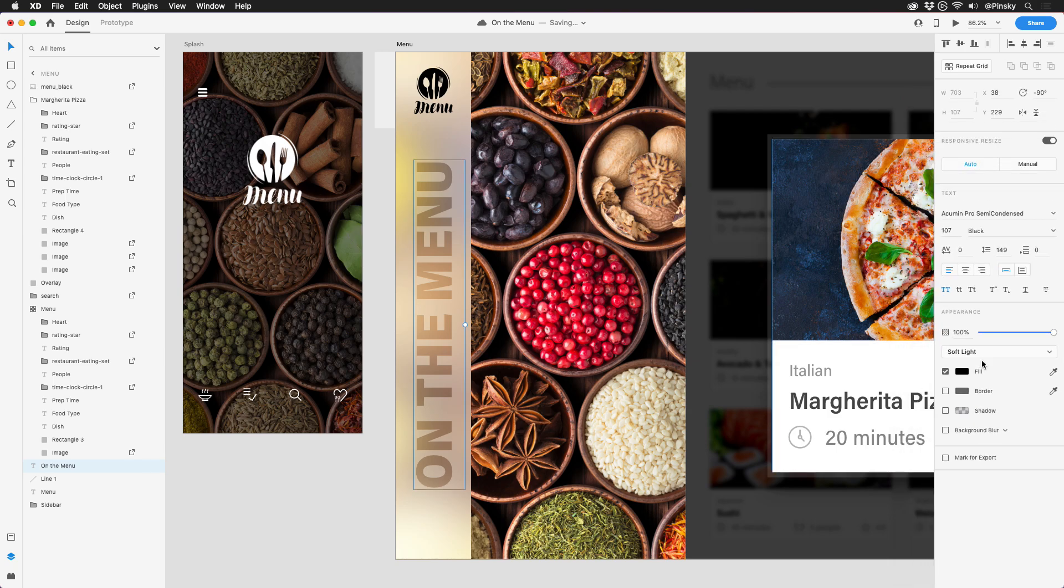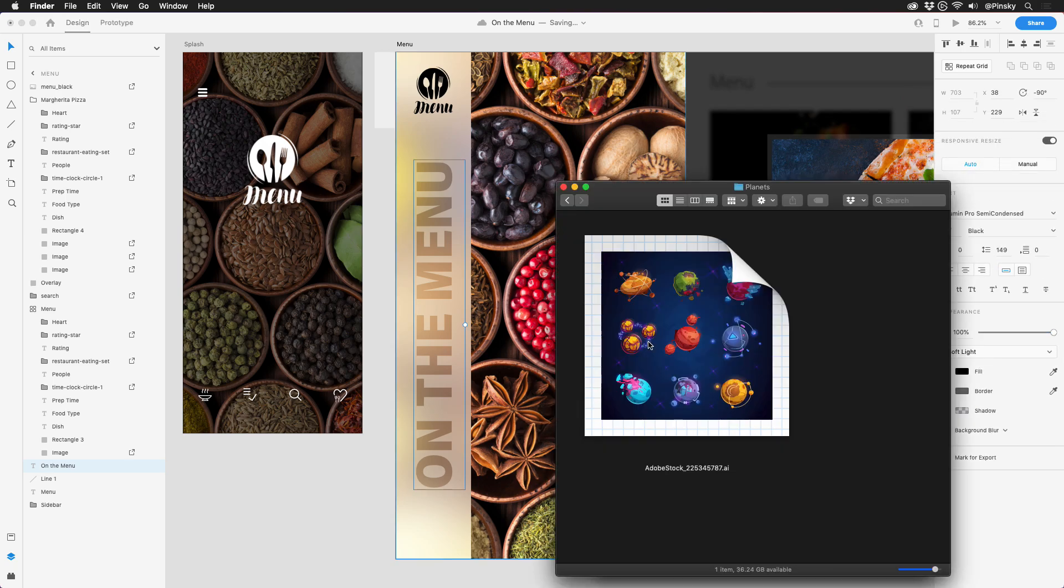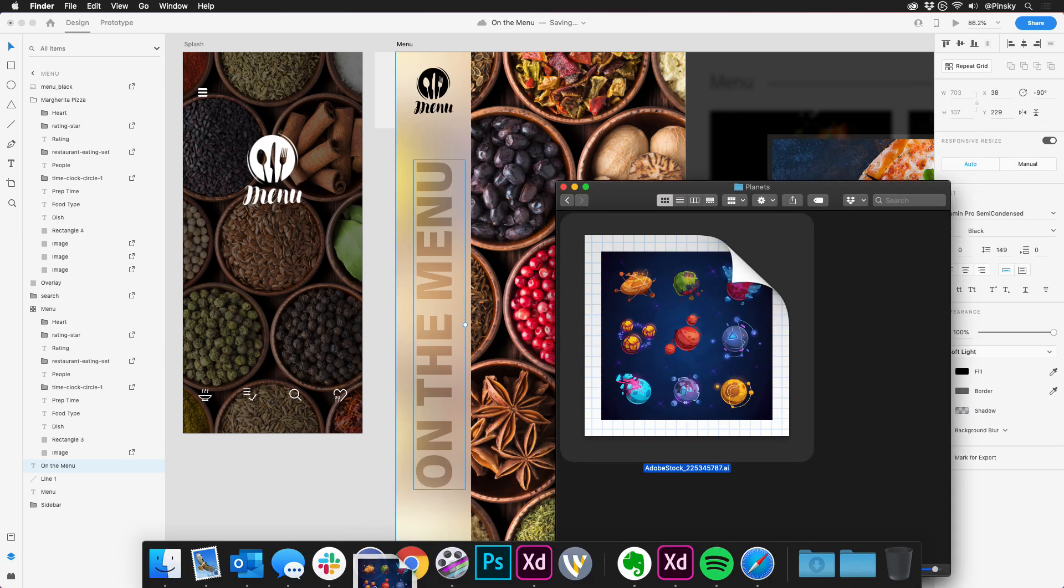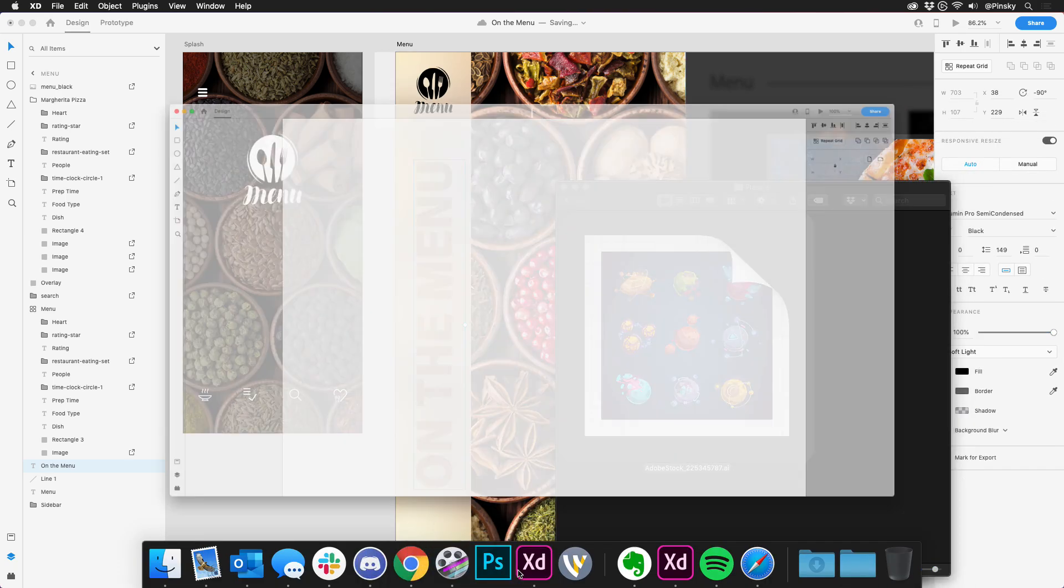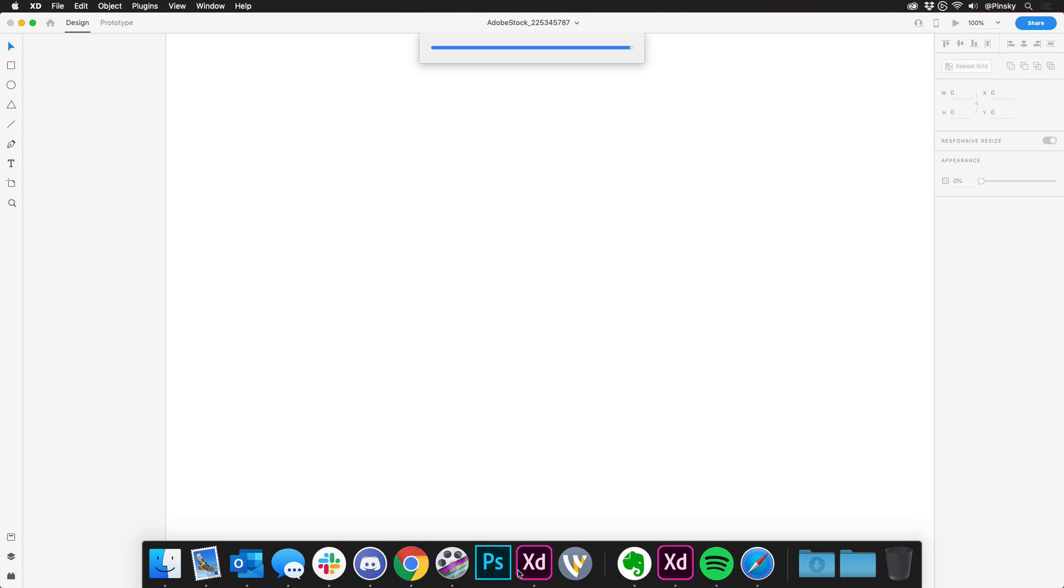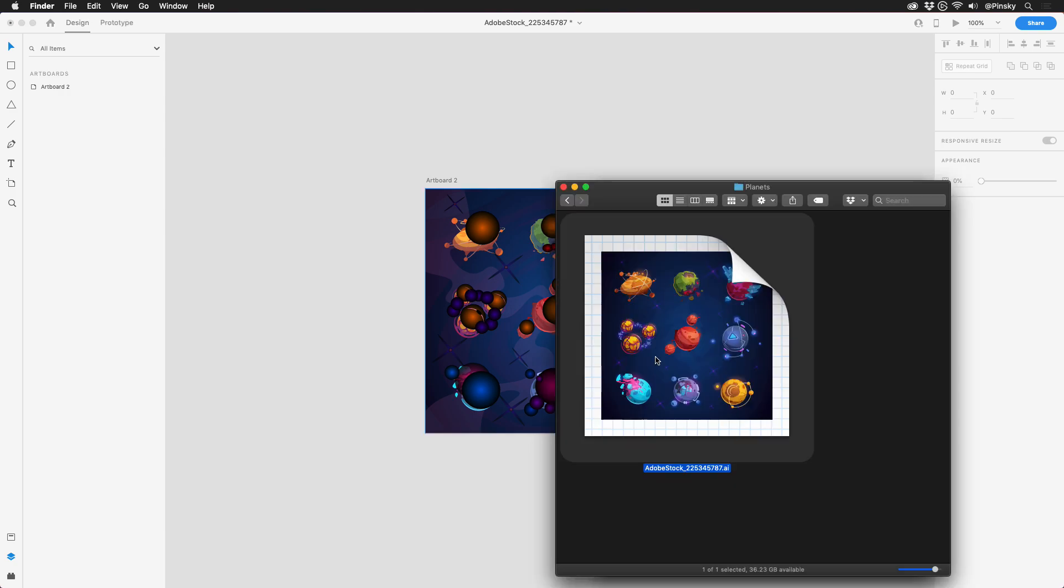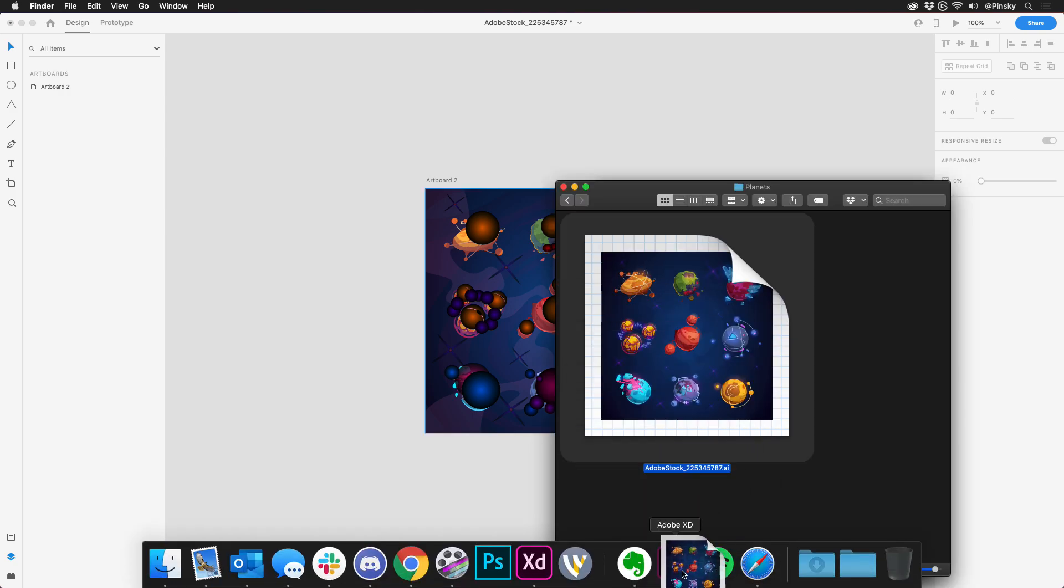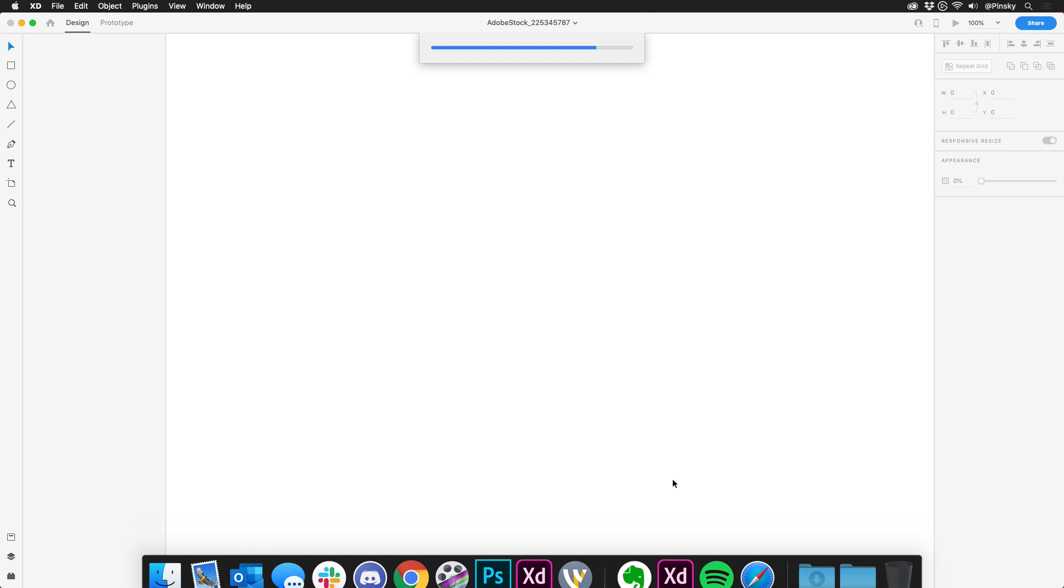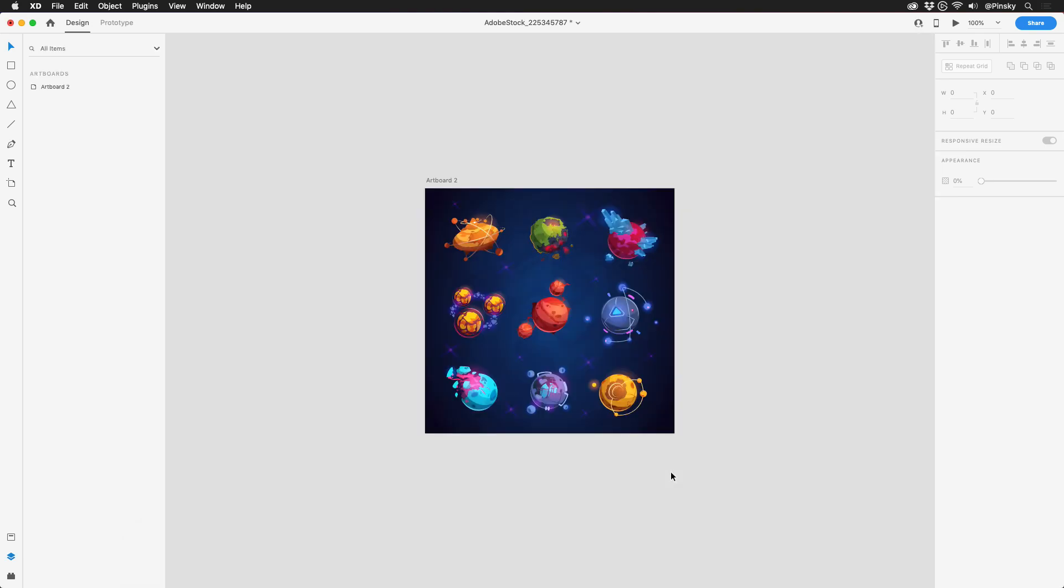They also carry over when importing files. Here's an Illustrator document that contains a few planets I may want to use in a project. Opening it up in a previous version of XD, the layers that contain blend modes end up looking more like black holes. But bringing it into XD23, everything looks out of this world.